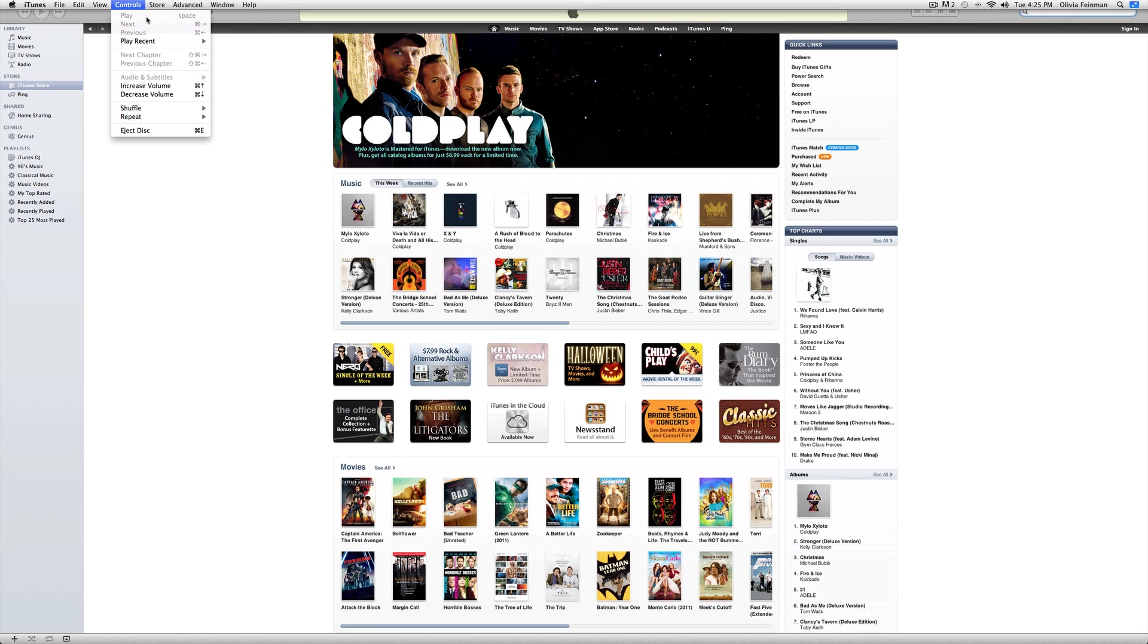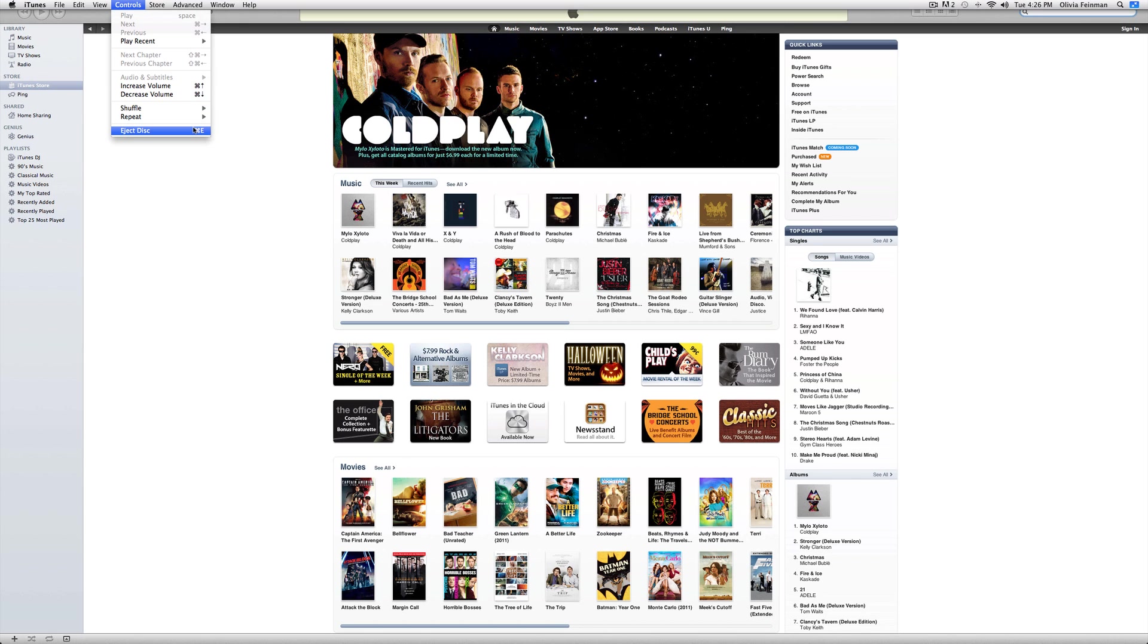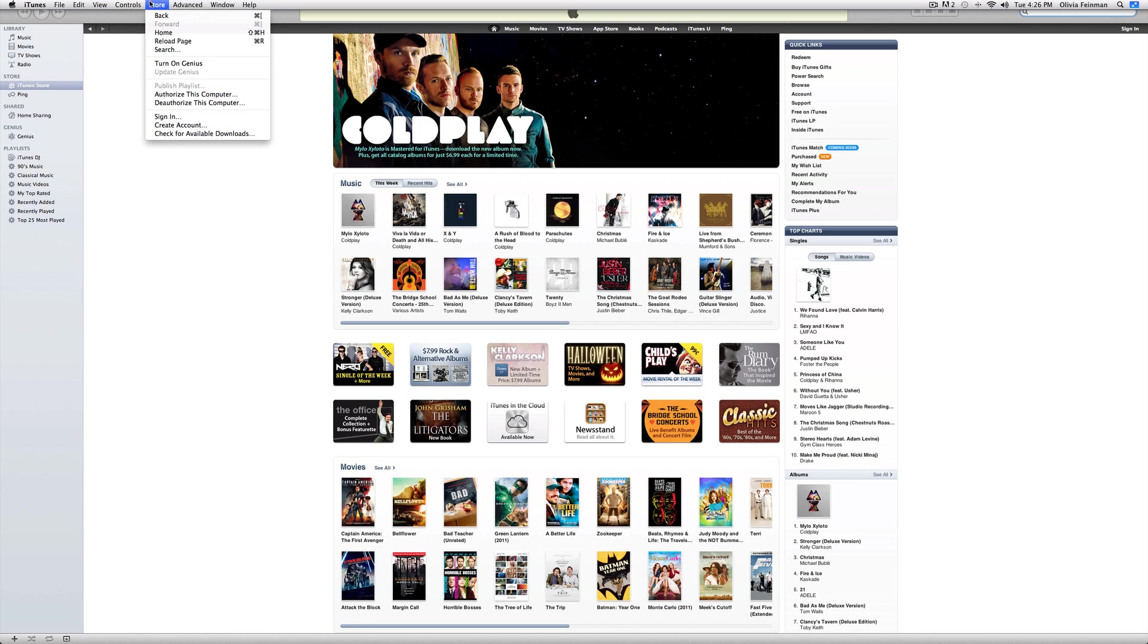Controls. You can choose to play next and previous if you're playing music. You can increase volume and decrease volume. And, here's the keyword commands for that. You can choose to shuffle your music and repeat. And, eject a disc if you have that in. Turn on Genius. Genius is rather an old feature. Designed to basically match songs that you have with similar songs in your existing library. I mean, I've used it a bit. It's not that helpful for me, so I just don't use it.